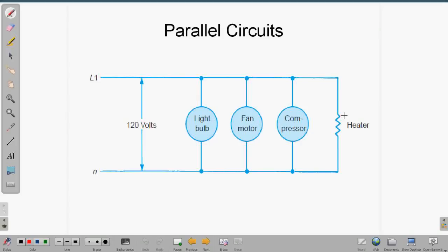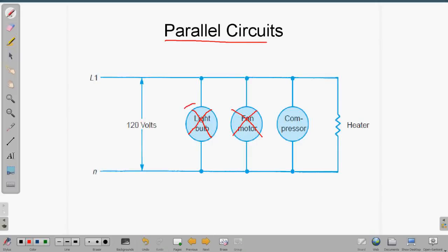Electric motor circuits have loads — for example, a light bulb, a fan motor, a compressor, and a heater like a milk house heater with electric strips. These are all connected in parallel. If the light bulb burns out, we still get power to the fan motor, compressor, and heater. That fan motor can burn out and we still have power to the compressor and heater. So parallel circuits usually power a light bulb, fan motor, compressor, or some type of load.